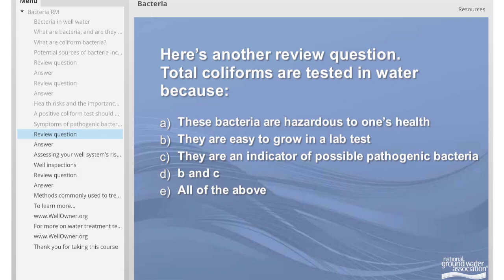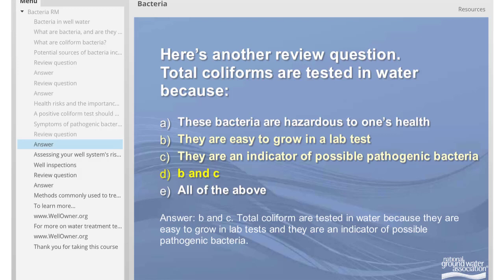Here's another review question. Total coliforms are tested in water because: A. These bacteria are hazardous to one's health. B. They are easy to grow in a lab test. C. They are an indicator of possible pathogenic bacteria. D. Both B and C. The answer is D, both B and C. Total coliforms are tested in water because they are easy to grow in lab tests and they are an indicator of possible pathogenic bacteria.